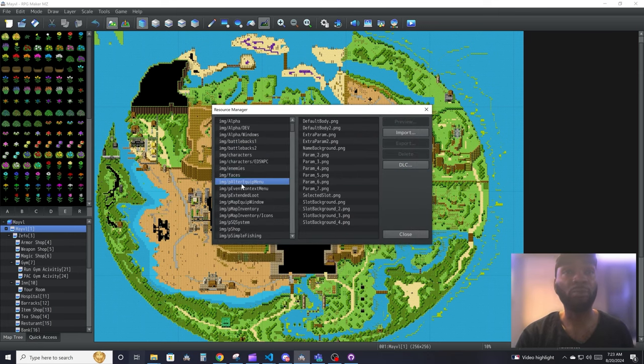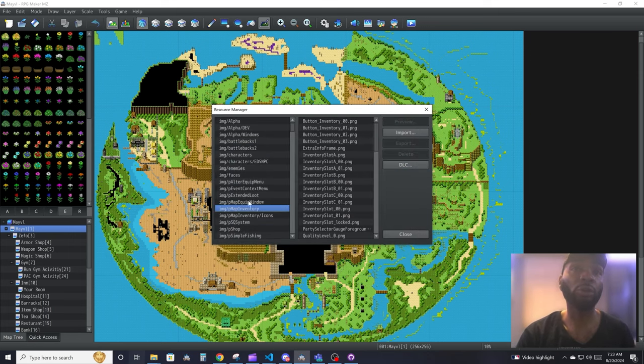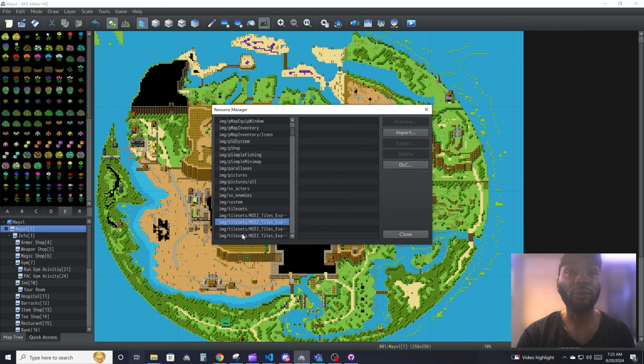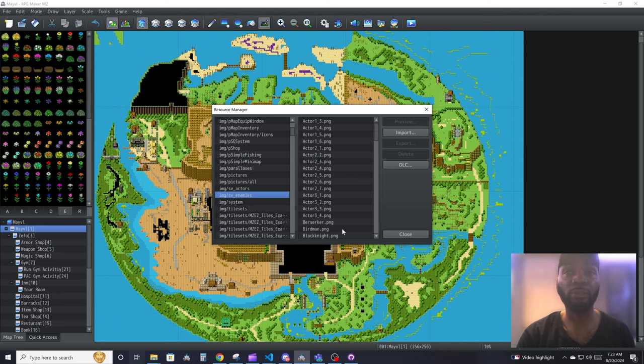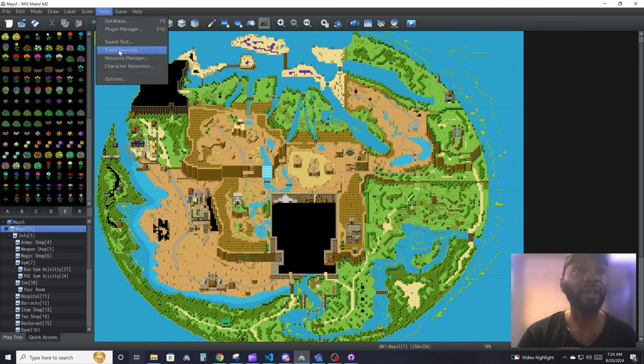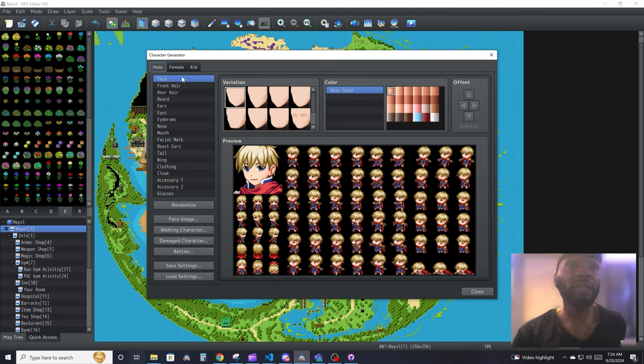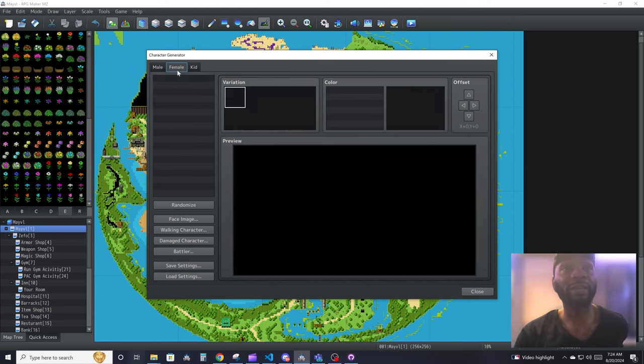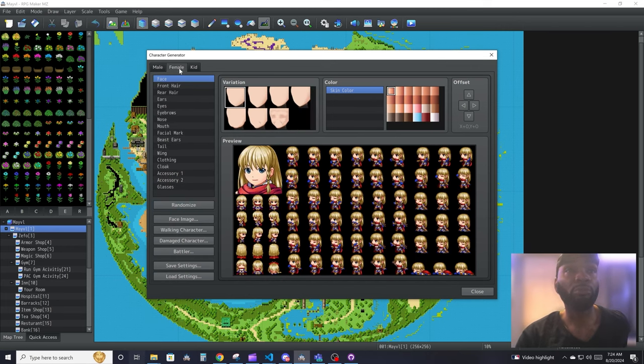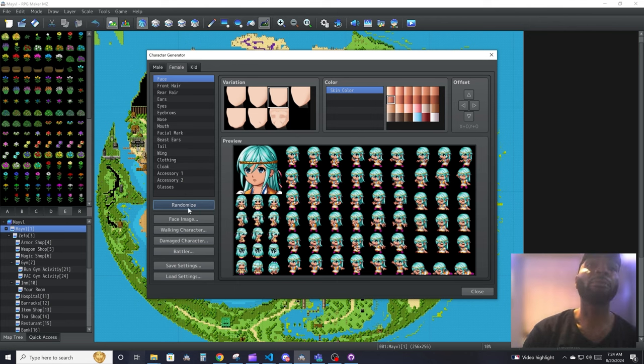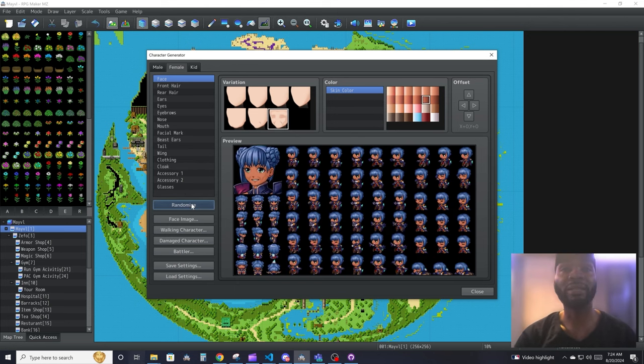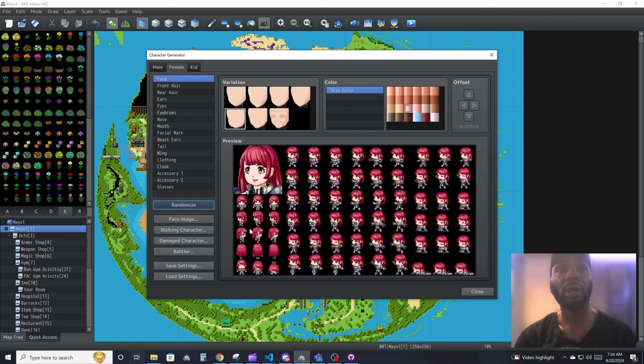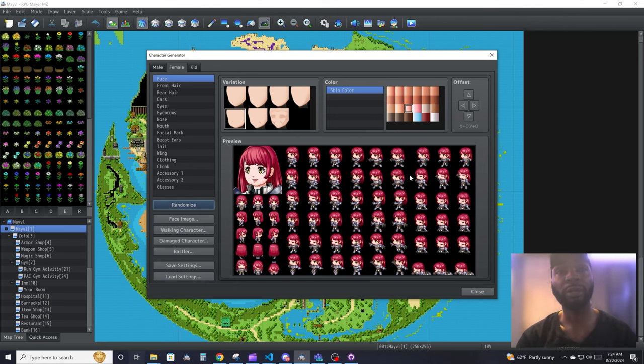Character creator is where you come in and create a character. You can randomize it, so it pretty much uses some custom made pieces to generate characters. You could add more art to it to generate more parts and stuff like that.